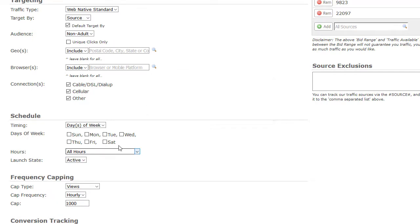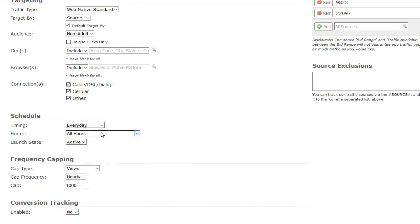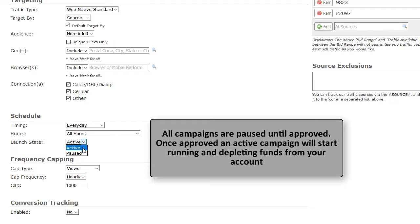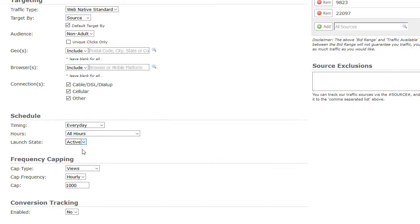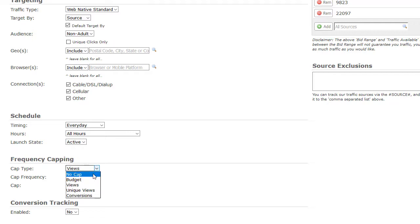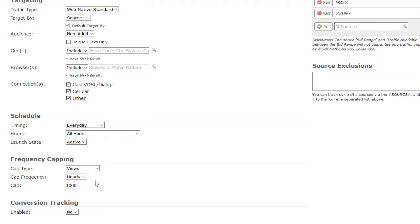Now select Launch State: Active or Paused. Please note that all campaigns will be paused until approved. Once approved, an active campaign will start running and depleting funds from your account. Now let's move to Frequency Capping. Frequency Capping is here to help you control your budget. You can select a cap based on no cap, budget, views, unique views, or conversions. Select your cap frequency and enter your cap number. Please note that once your cap is reached, your campaign will be idle. You can make changes to or reset your cap at any time. For more information on capping, please see that tutorial.